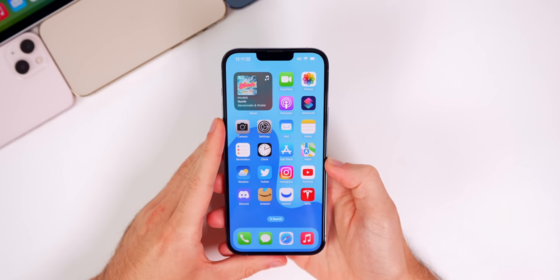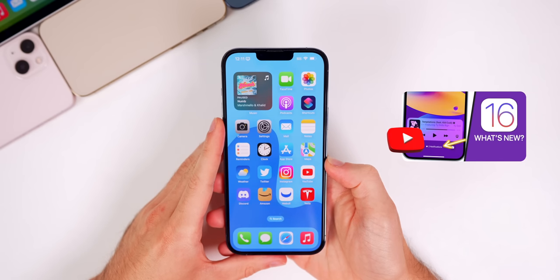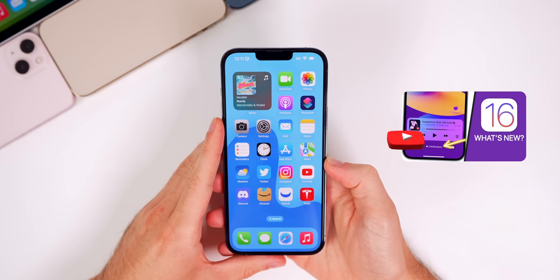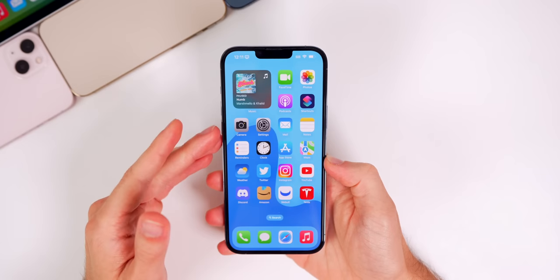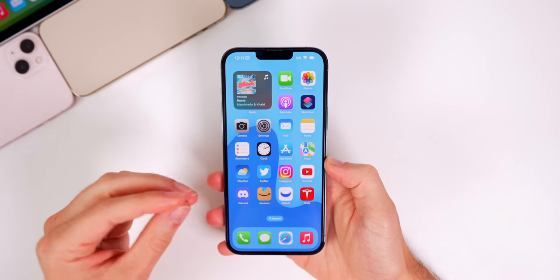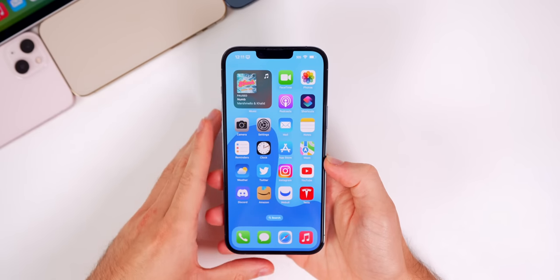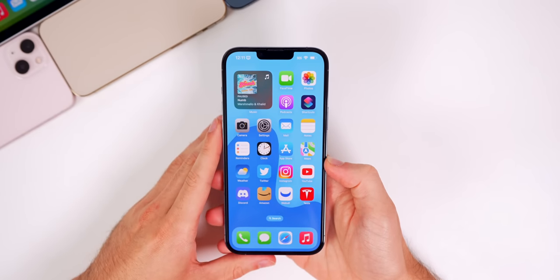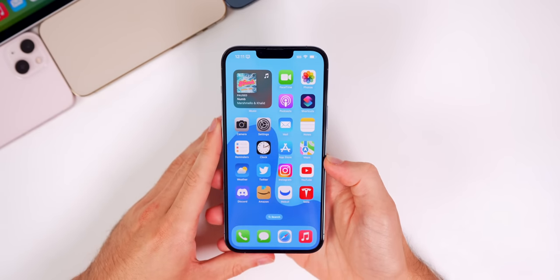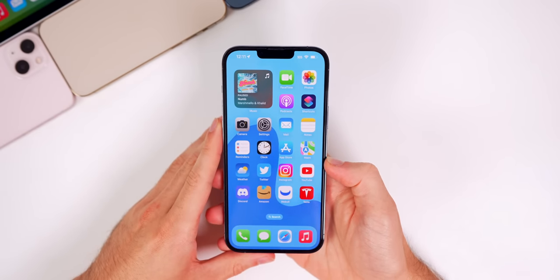What's up guys, my name is Brandon, and after showing you more than 110 new features in my previous video, here are 25 kind of less obvious additional features and changes found in iOS 16 Beta 1.